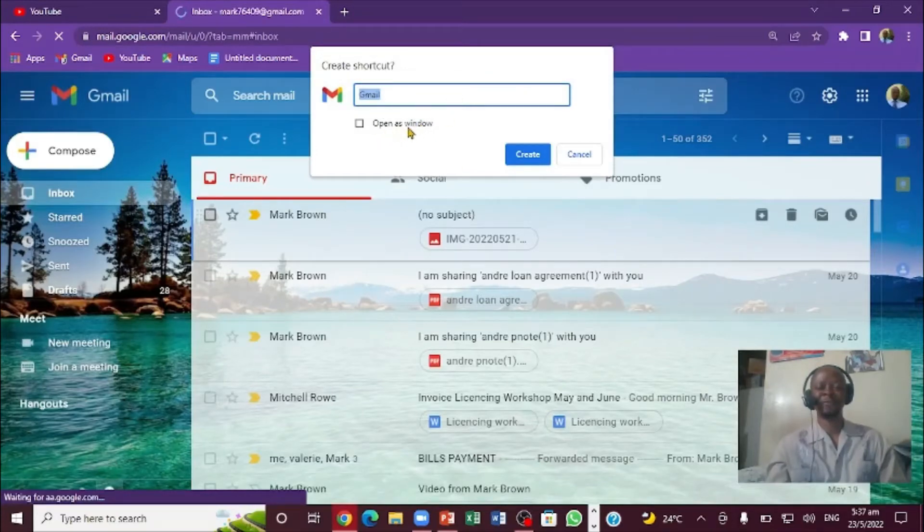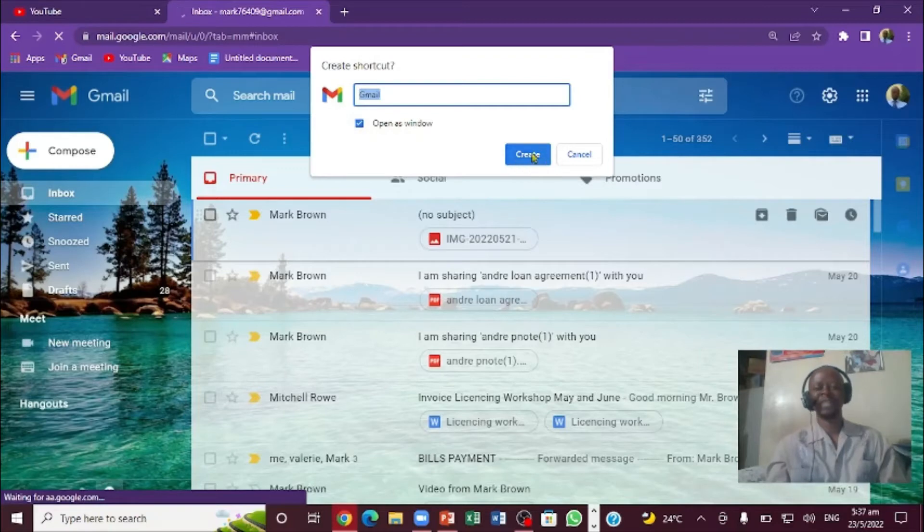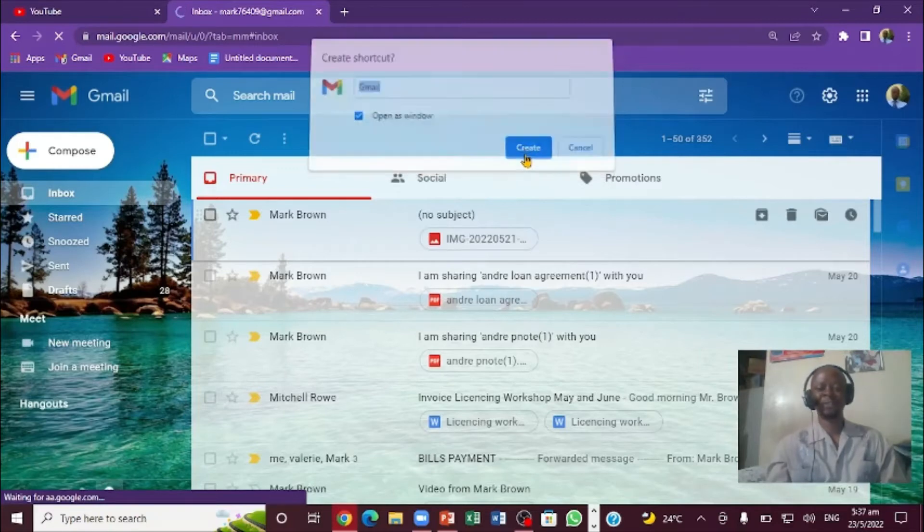It says Open as Window. You're going to check this little box right here and then you're going to click right here and say Create.